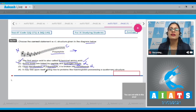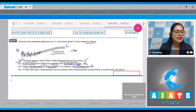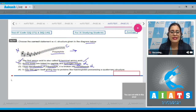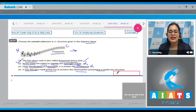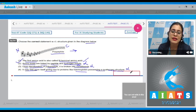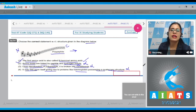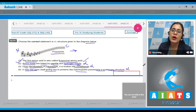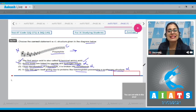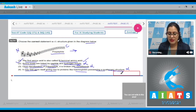Upon denaturation of proteins, the primary structure is not destroyed. The last statement says it may fold upon itself giving rise to proteins like hemoglobin possessing a quaternary structure — this is also incorrect because a single polypeptide when folded gives rise to secondary or tertiary structure. Quaternary structure is formed by an assembly of more than one polypeptide chain.